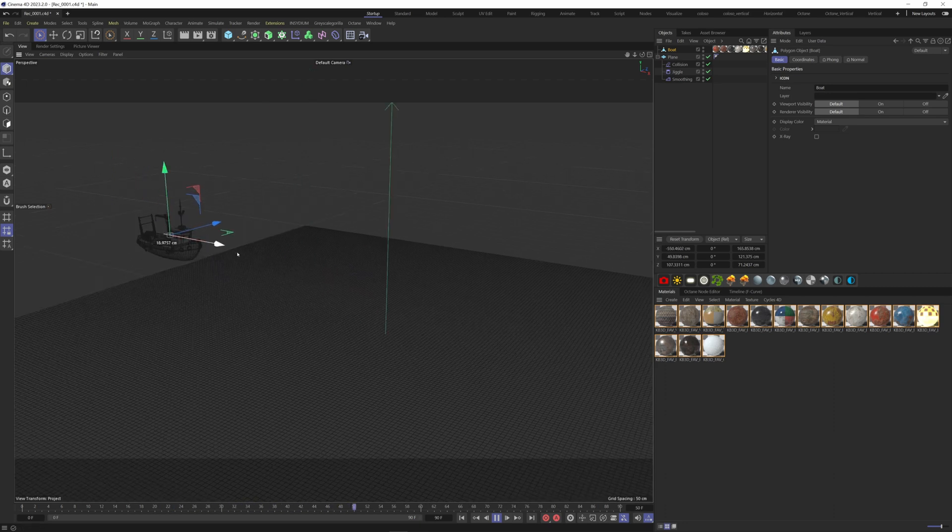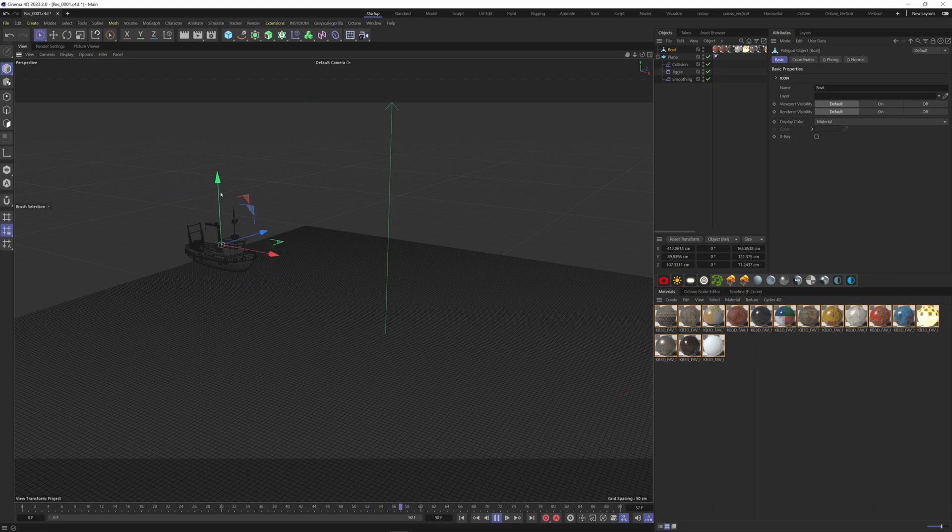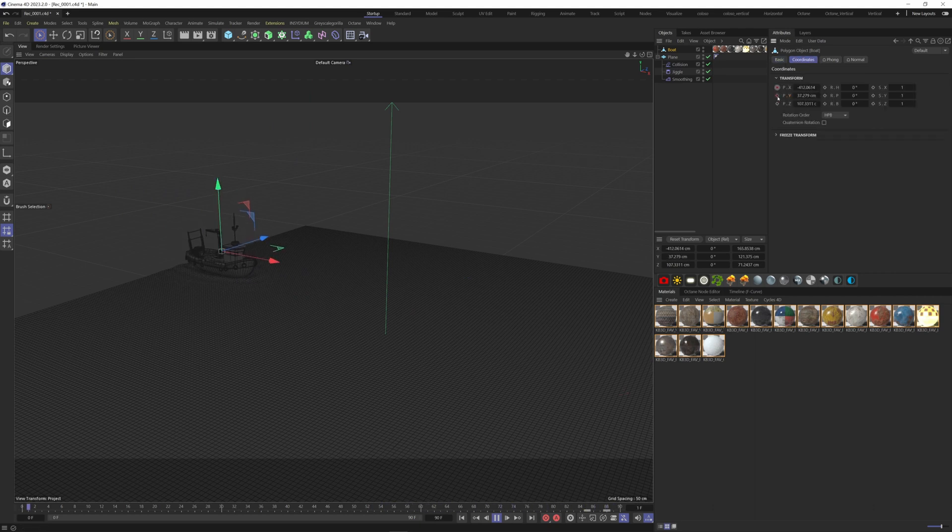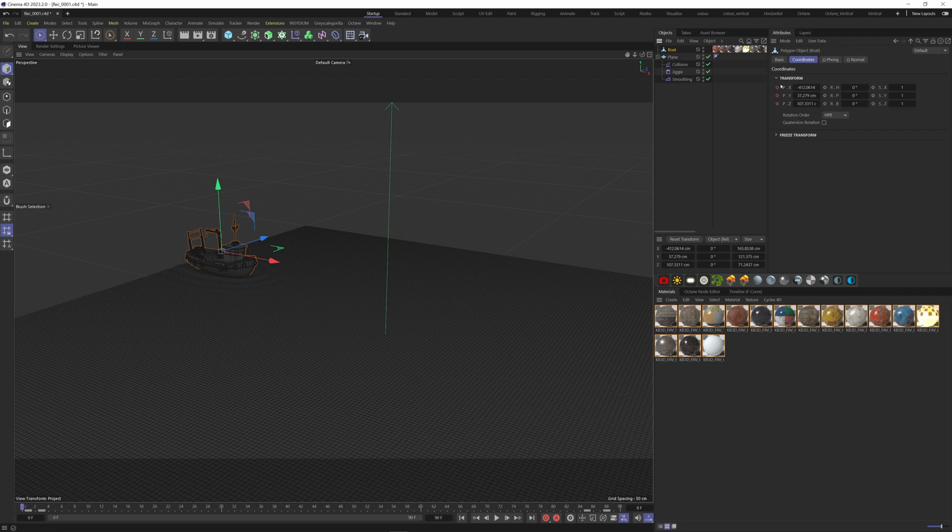Let's quickly animate the boat. That's it for now. Let's go.